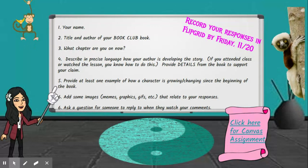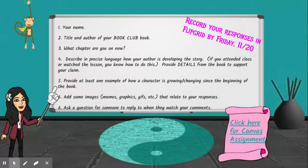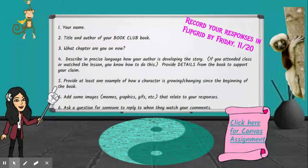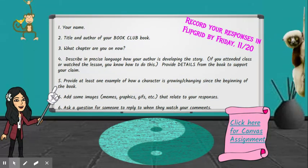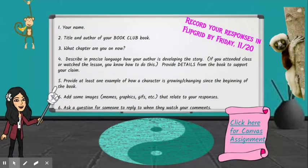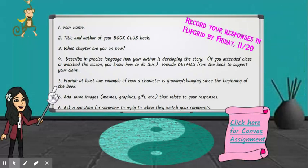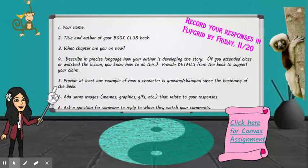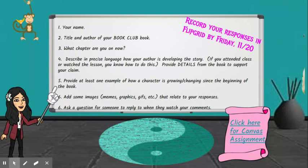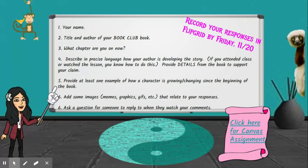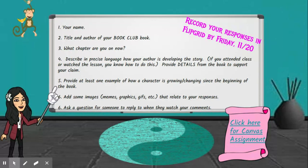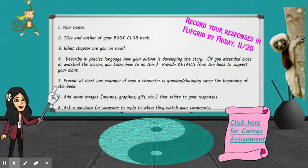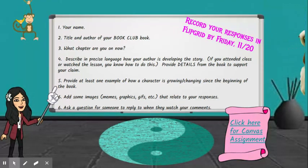Number four says: describe in precise language how your author is developing the story. Just like we talked about with the picture, you're not just going to say 'they changed the scene.' How did the character get from one scene to the other? How did they get from one person to another? How did the character come to decide to do A and not B? How do you feel about their decision? Give details with specific information from the book. Give at least one example of how a character is growing or changing since the beginning — it doesn't have to be your main character.